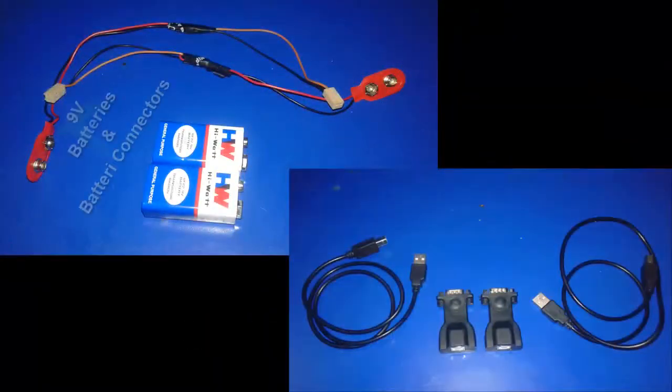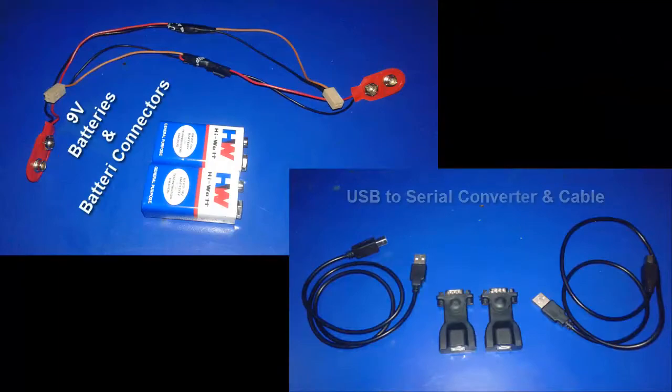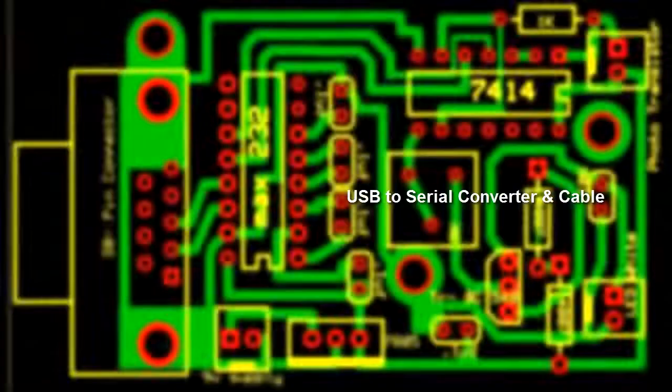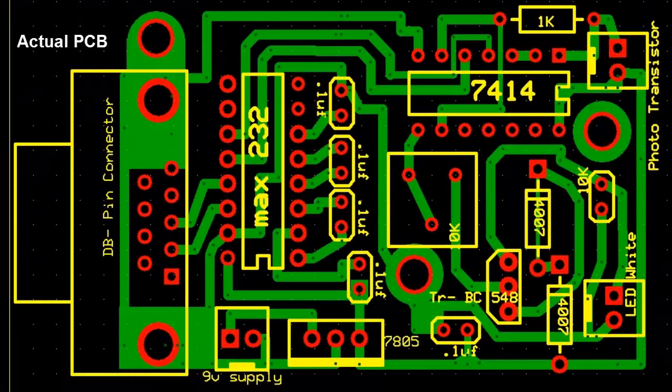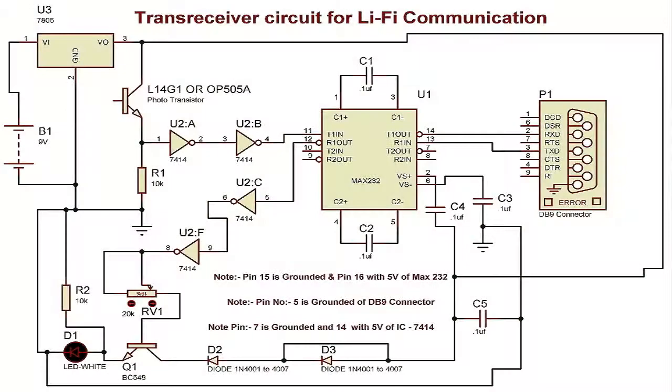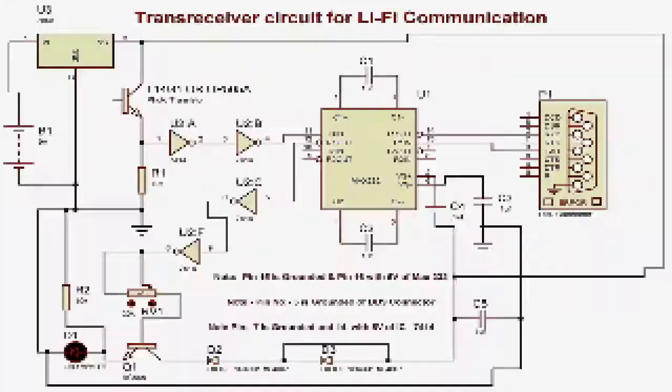This time I am showing you my new project that is Li-Fi for data communication. Two of my interns are going to explain about this Li-Fi project.